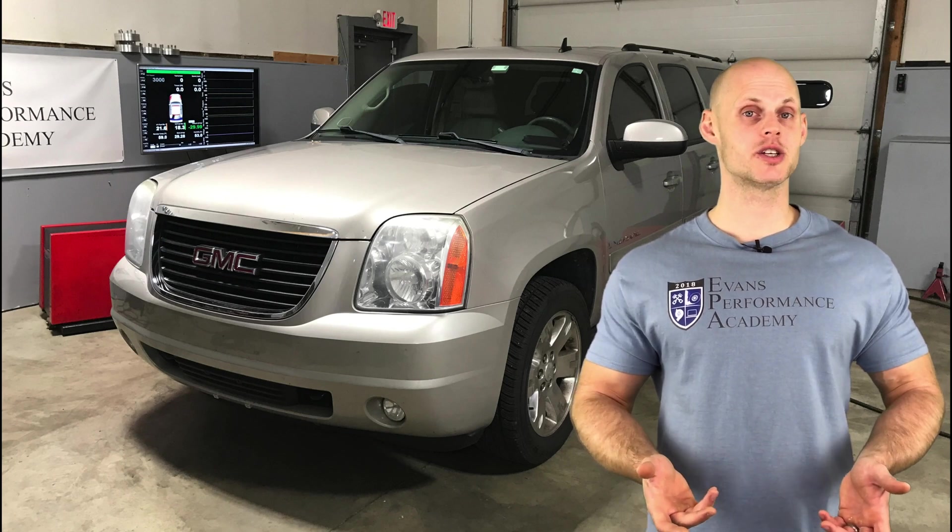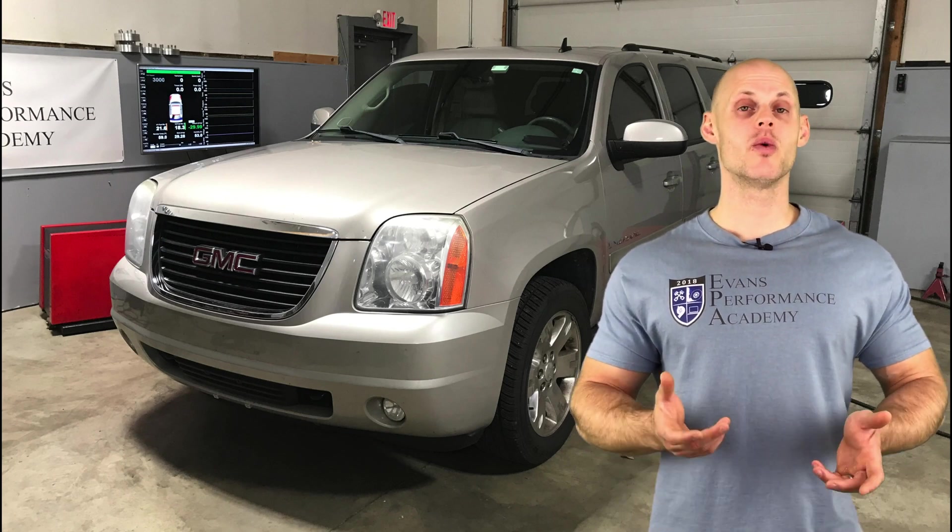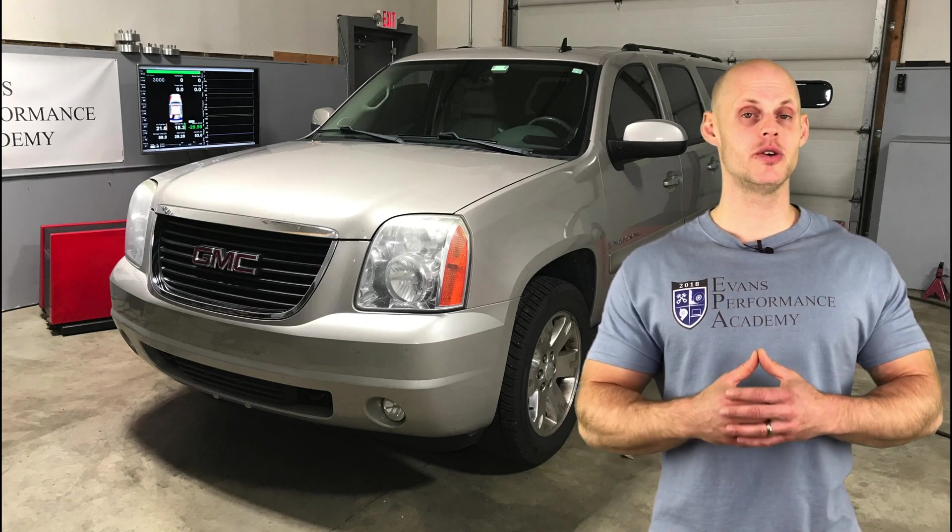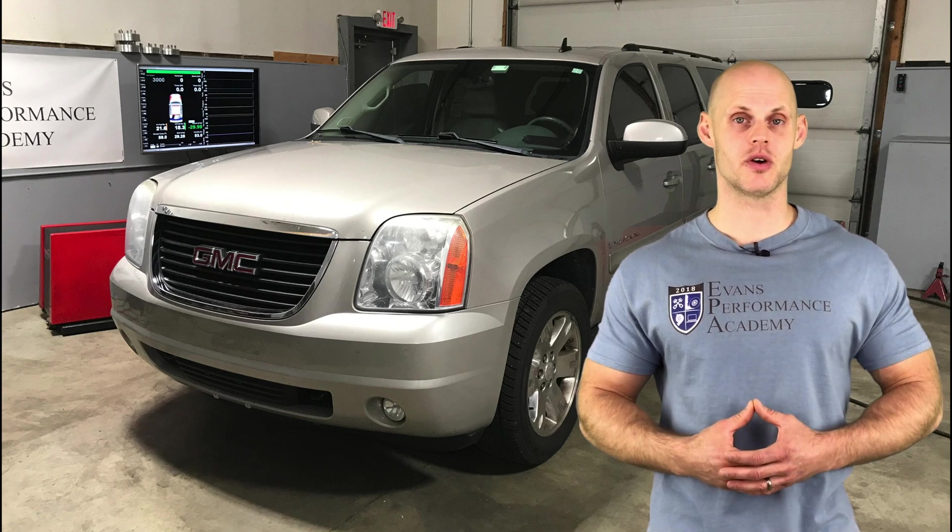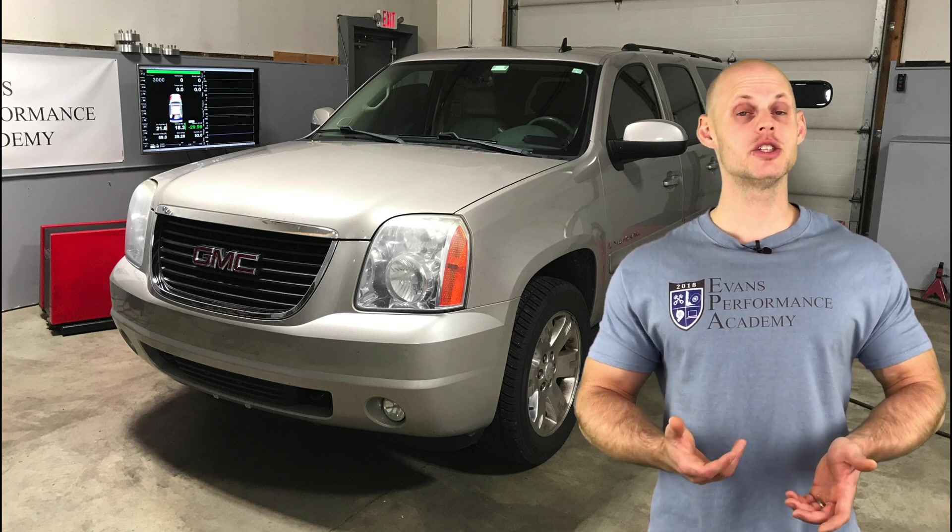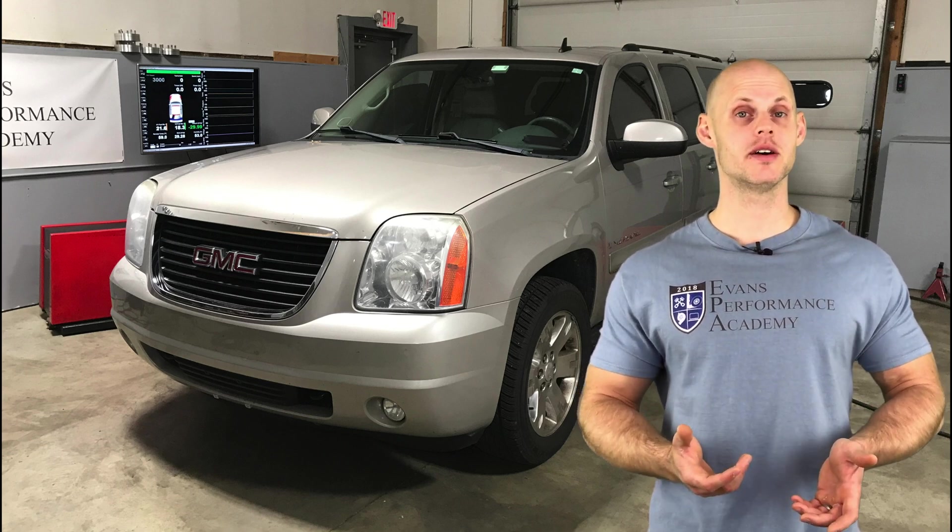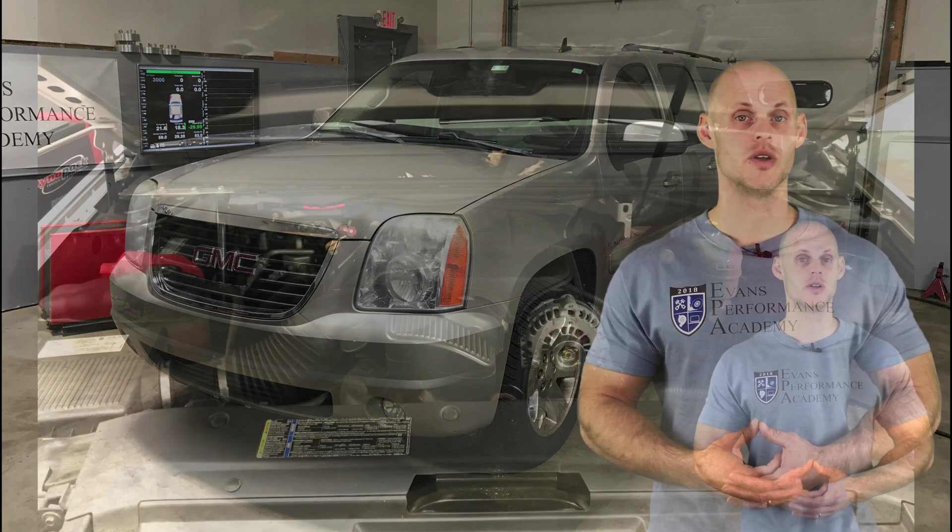Welcome to our live training session number 40. We're going to learn how to tune a 2008 GMC Yukon using HP Tuner software. Let's jump into some details about the vehicle.